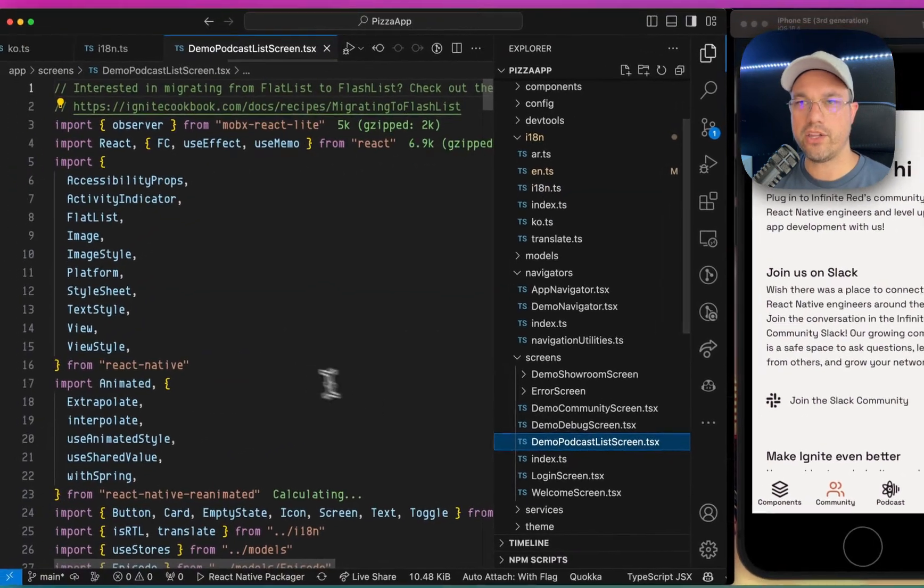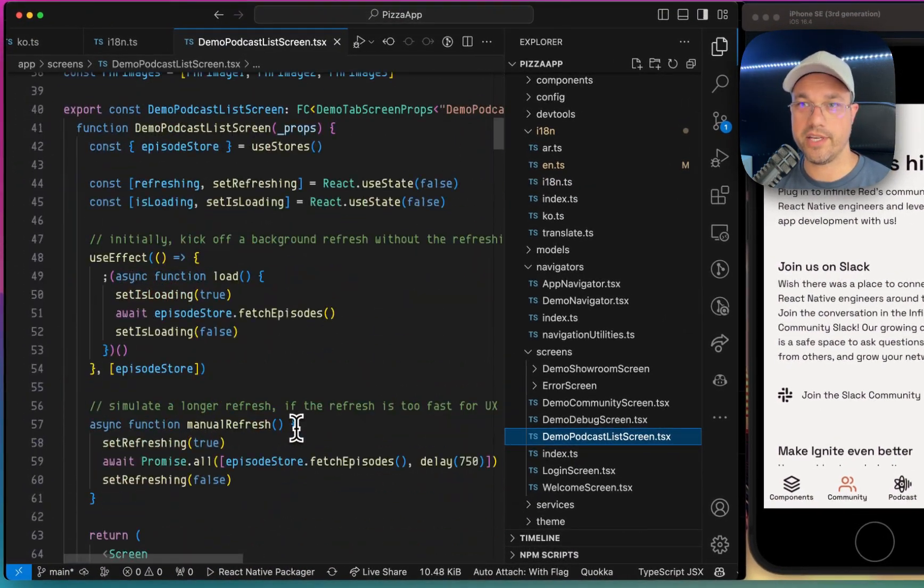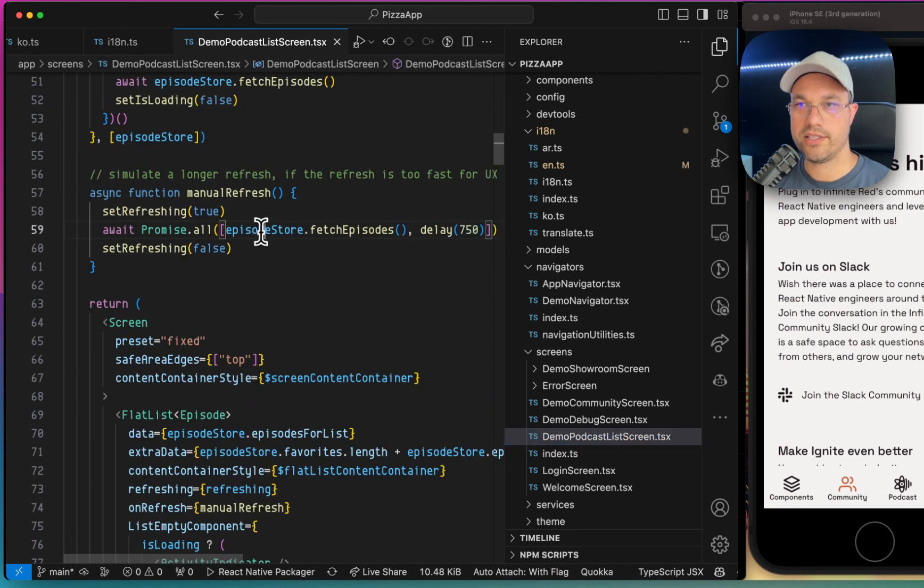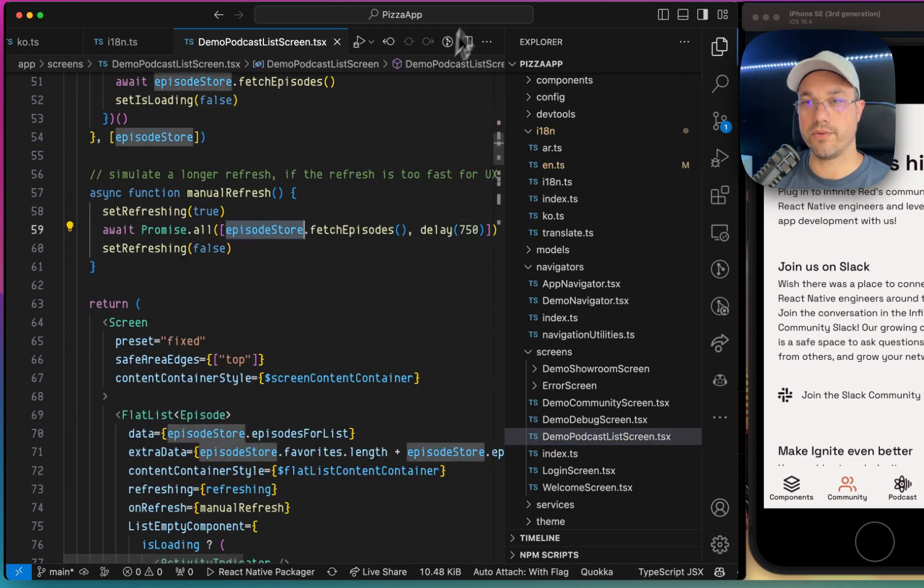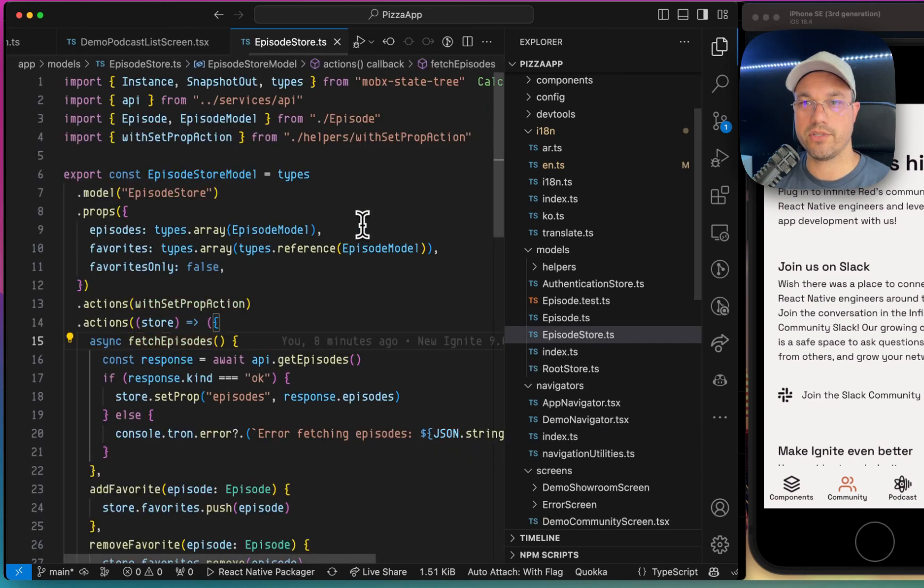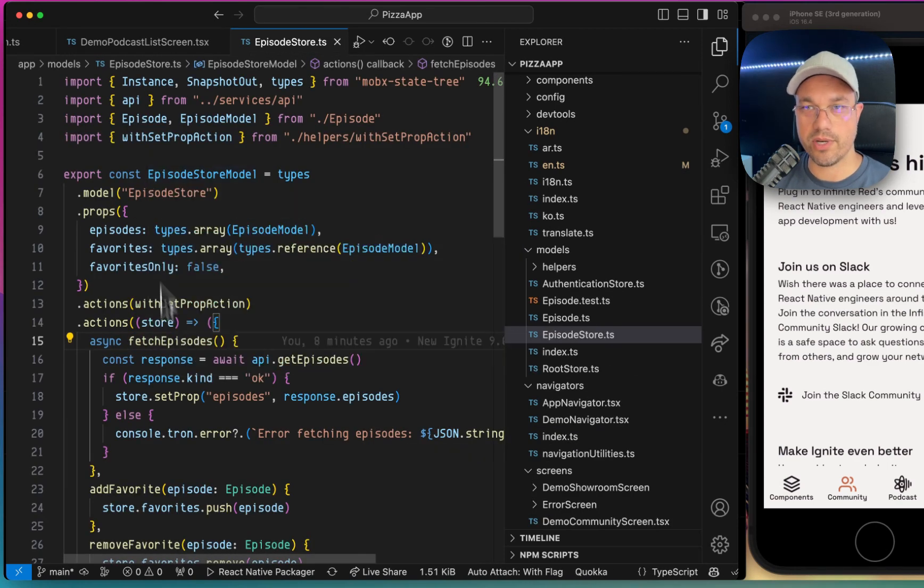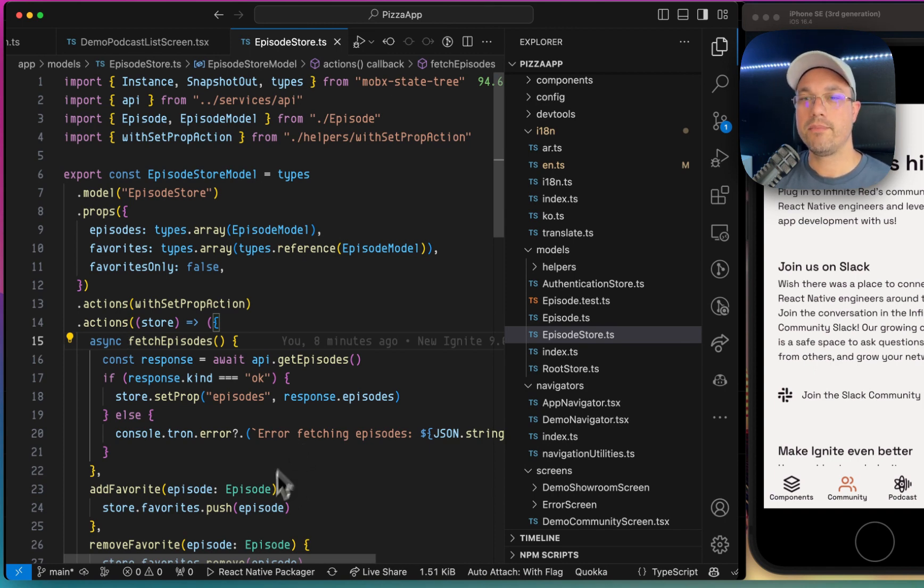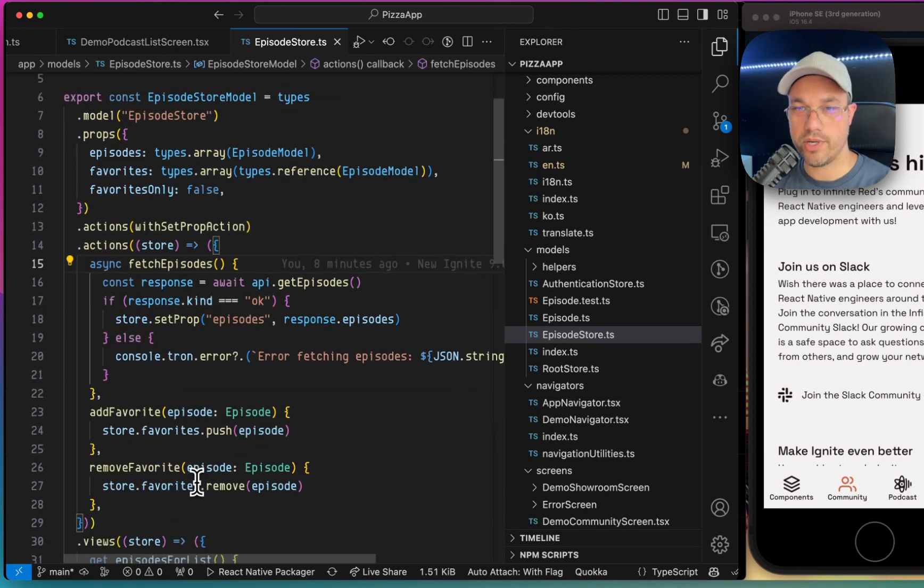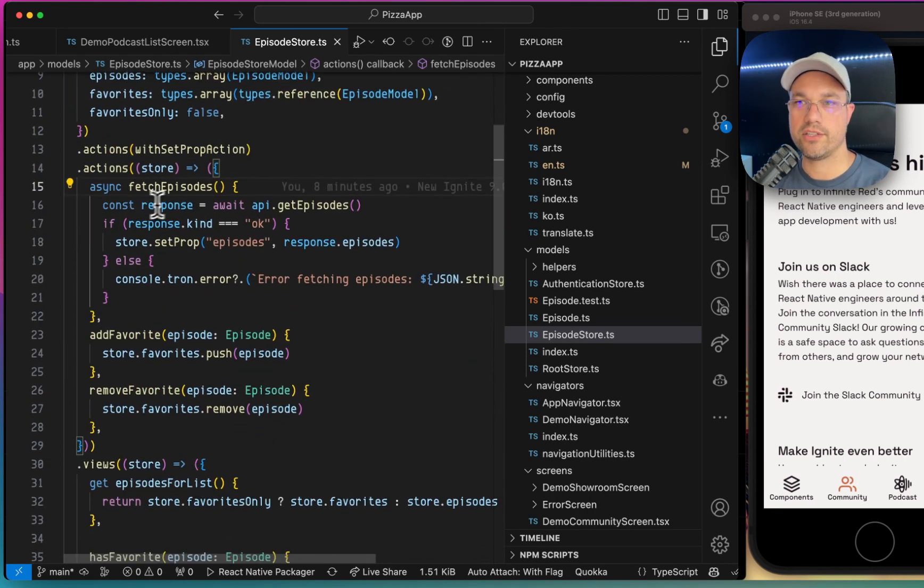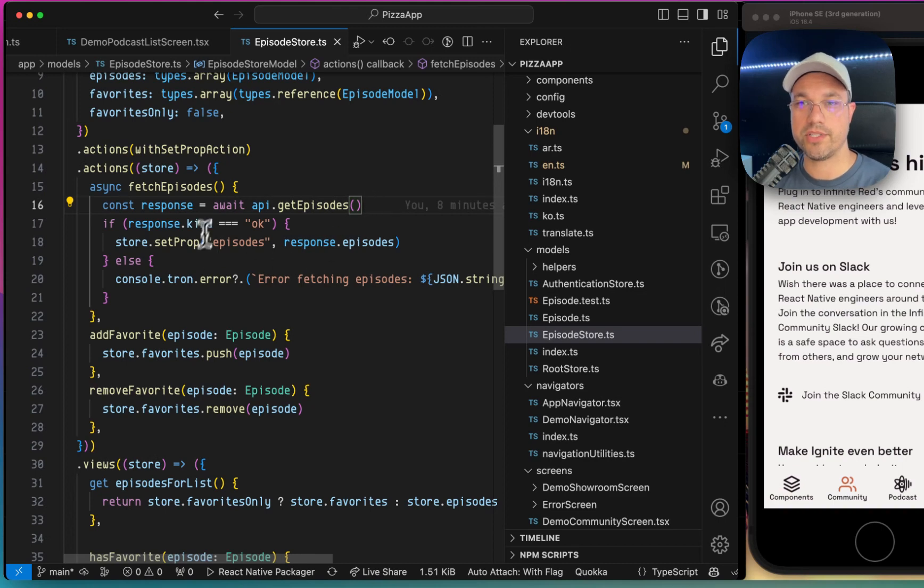If I look at the podcast list screen, one of the cool things about this is that it's using this episode store and it fetches the episode from an API. So if I click through to fetch episodes, this is a MobX State Tree model. Now, again, we might be removing this in a future version of Ignite. So just keep an eye on that. But for right now, we use MobX State Tree. And this is how MobX State Tree looks. It's reaching out using API sauce to get the episodes. And once it gets it, it populates the store.